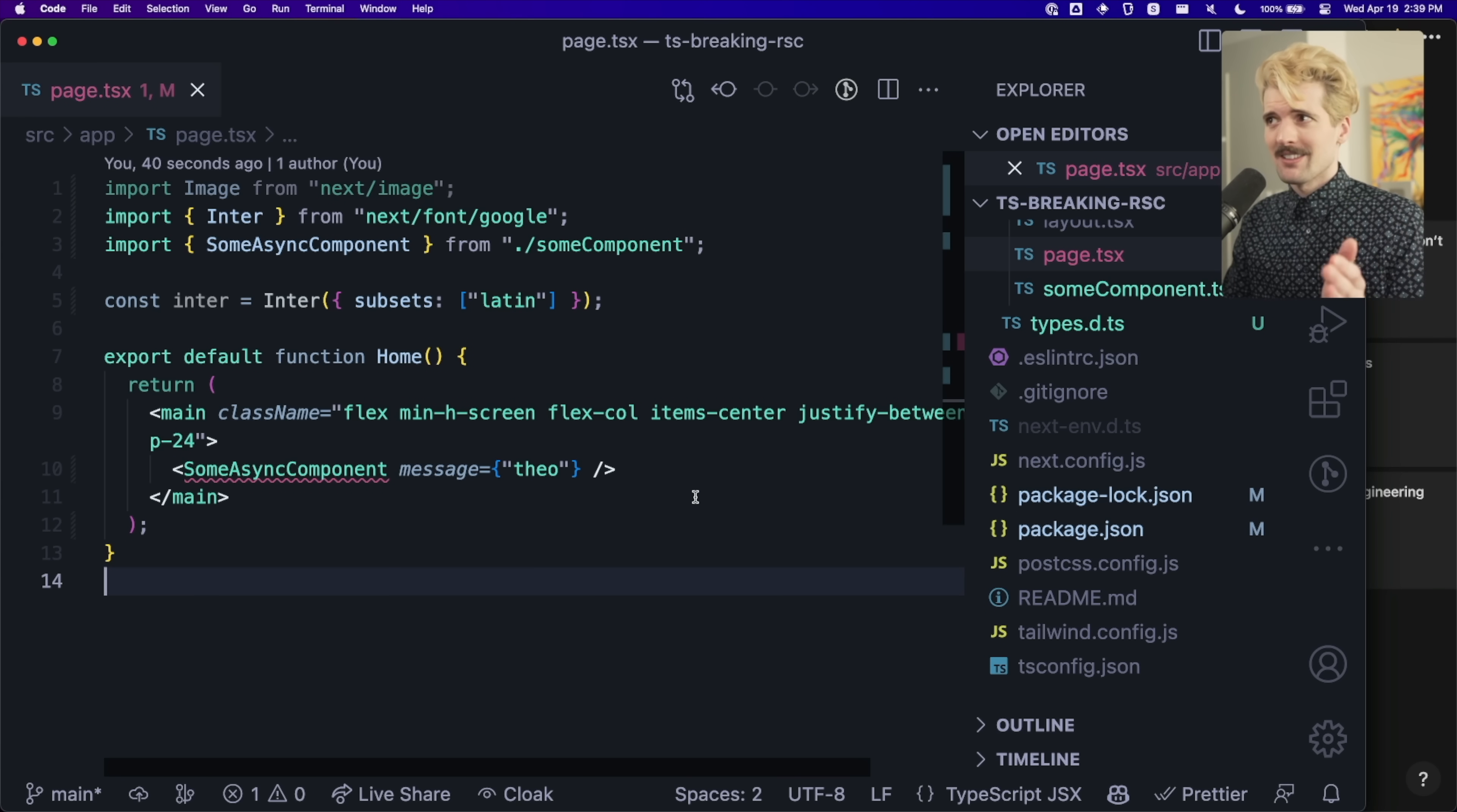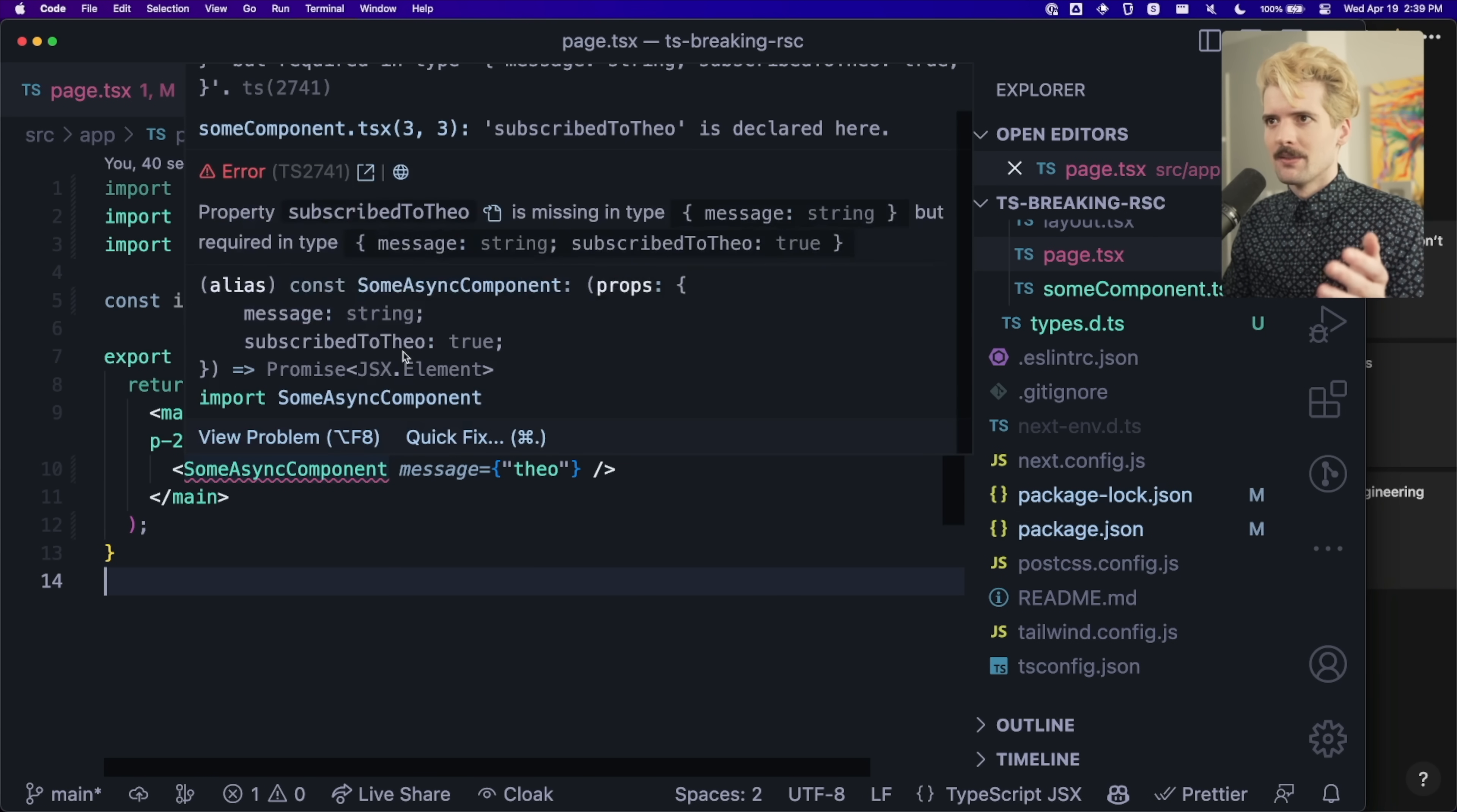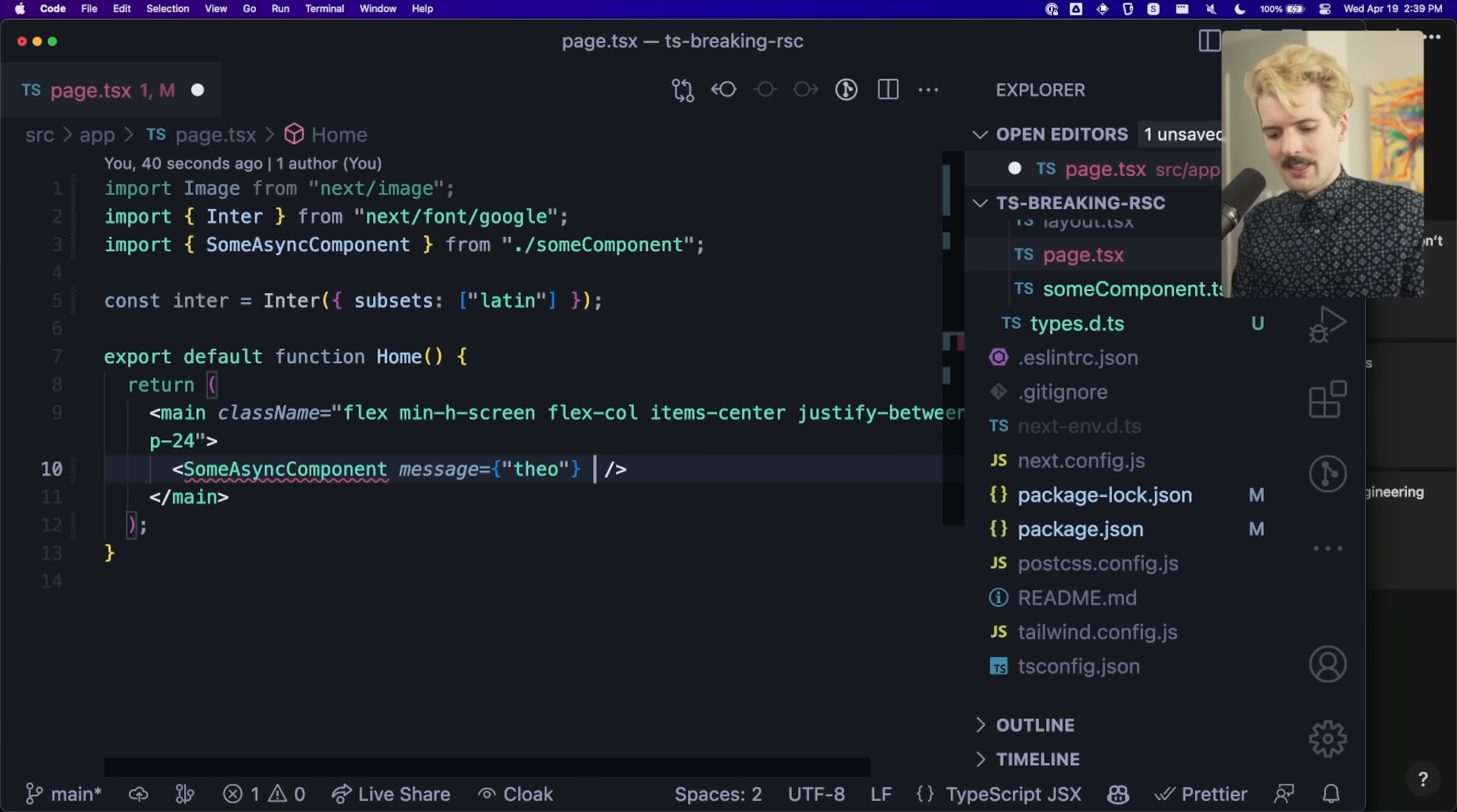So if we come back to this file after Maple's changes, we'll see that we are getting an error. What's going on there? Oh, that one's familiar. Property subscribed to Theo is missing in type message string. Well, we'll have to fix that.